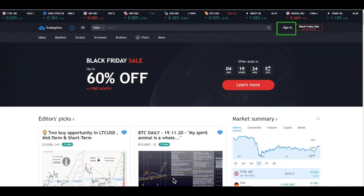Welcome guys to another one-on-one on the DD Bam Bam indicator. This time we're going to look at how to sign in or sign up to TradingView. First of all, go to the website www.tradingview.com.